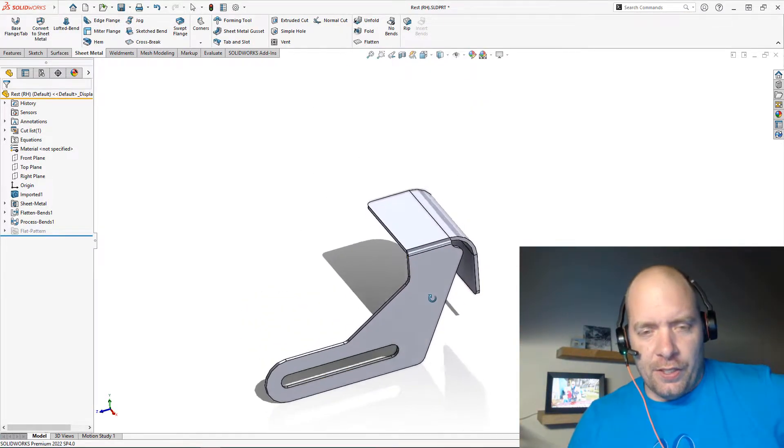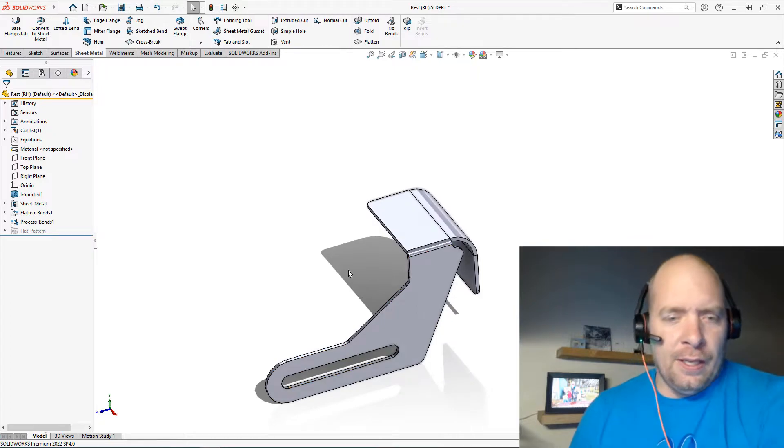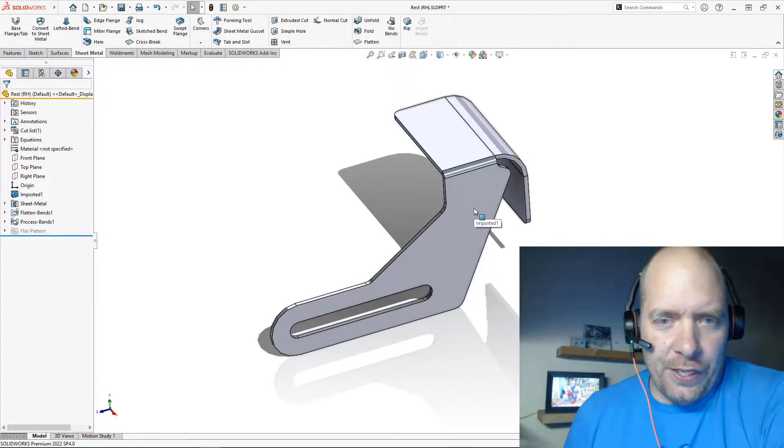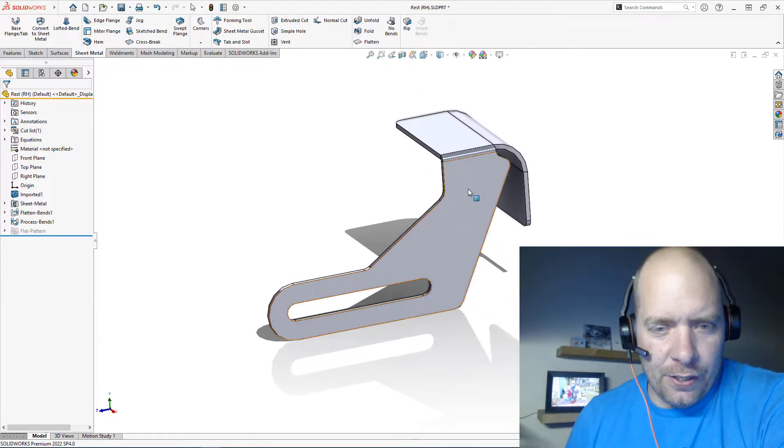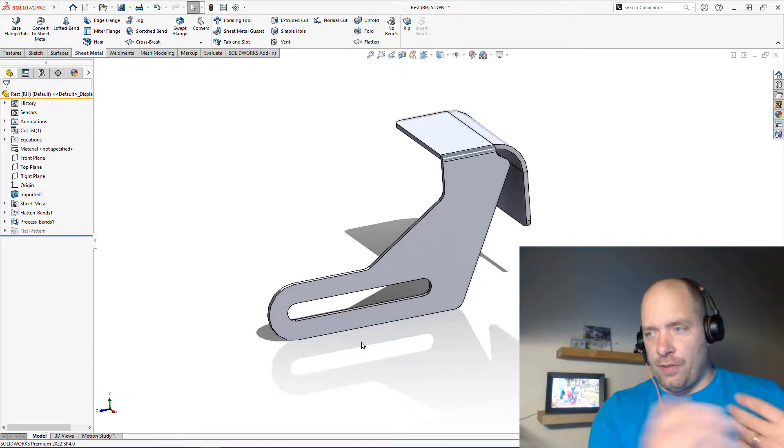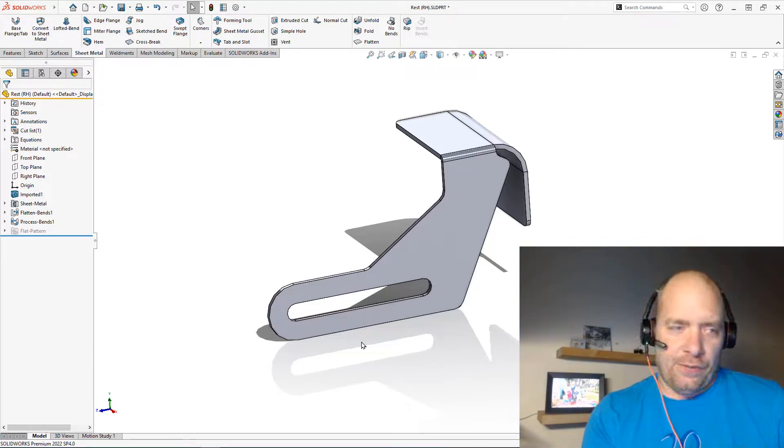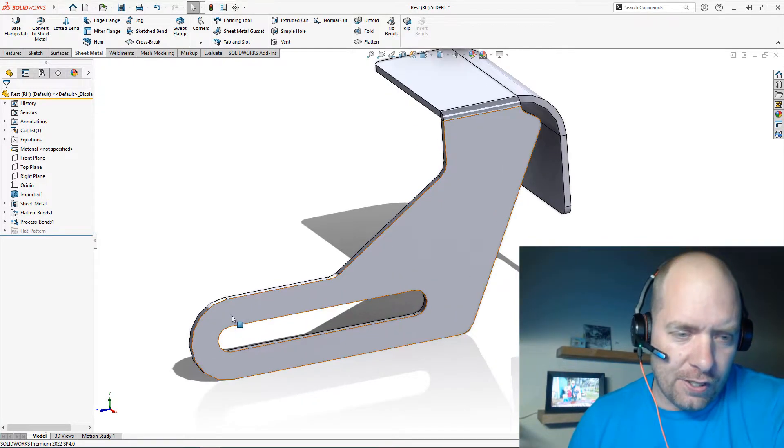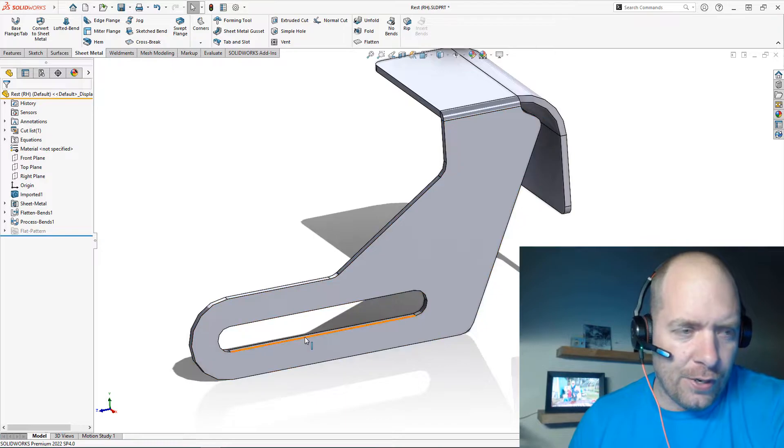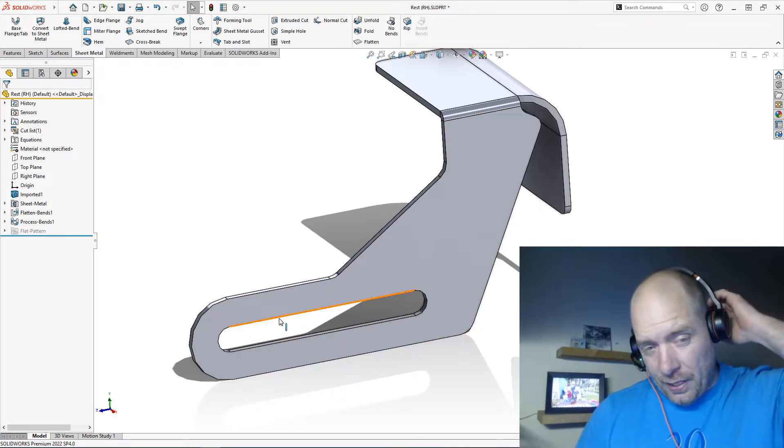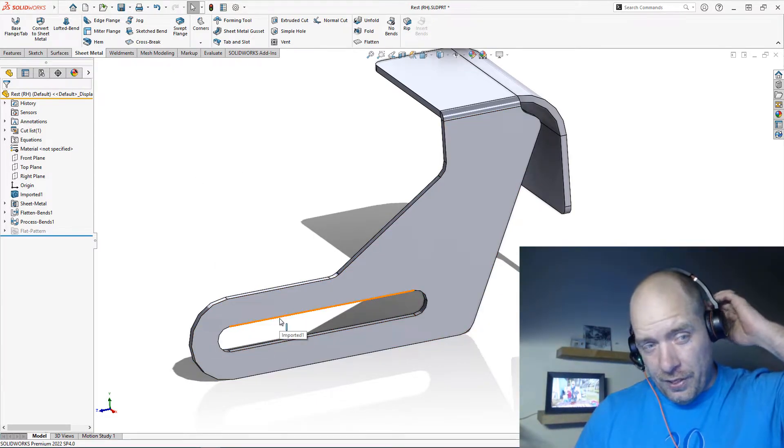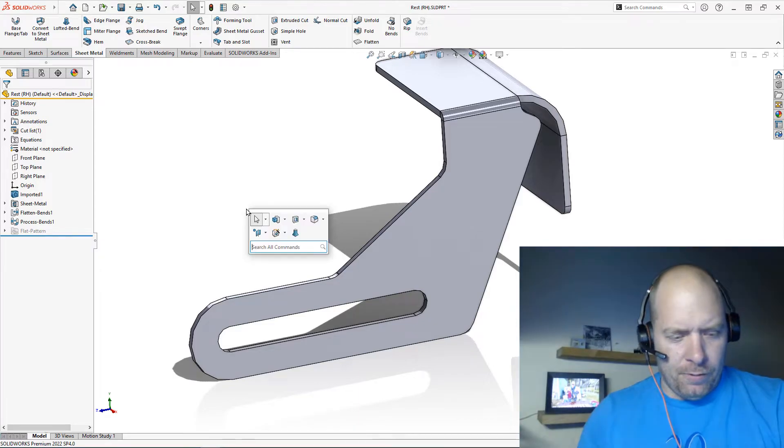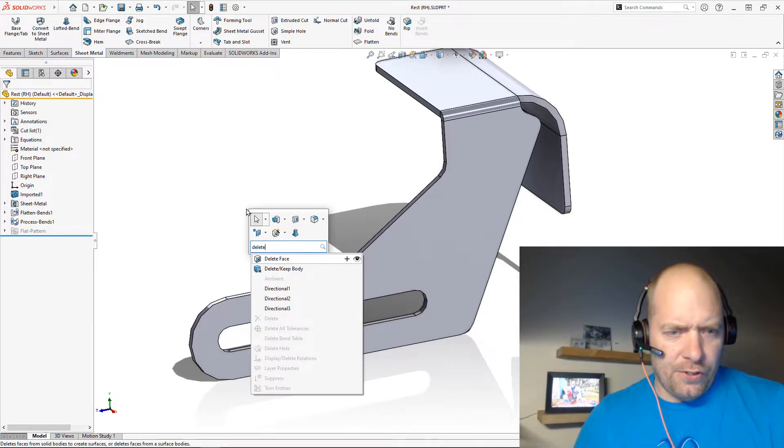The next thing I want to do here is, you know, maybe this is a modification of something that I got from a different CAD system. So the slot—I want to go and change that slot. I could do a couple of things, right? I could use Delete Face.